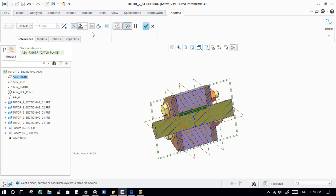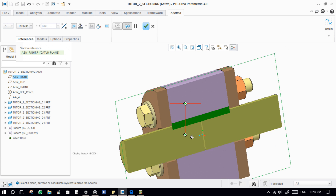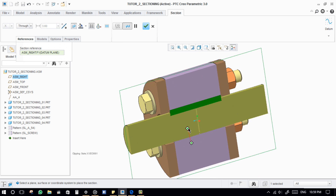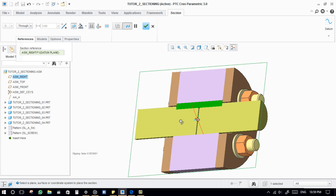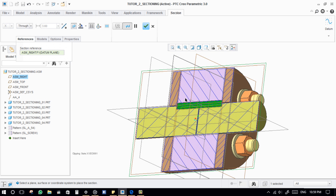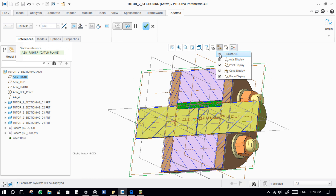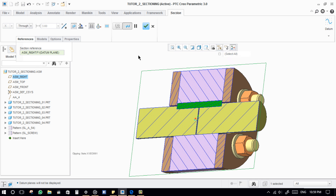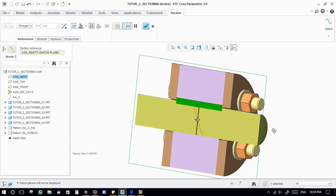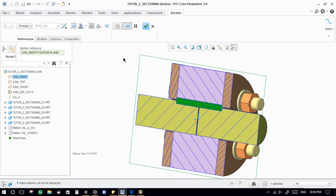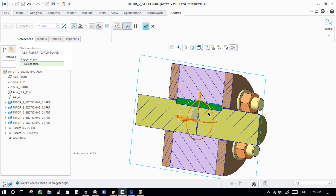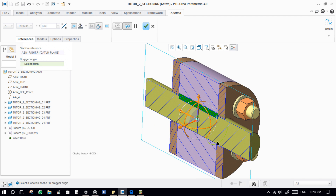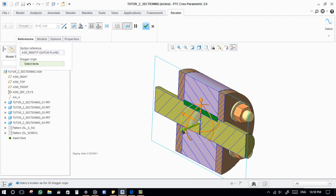This is Hatching. This is the Dragger, which will allow us to translate and rotate the clipping plane's orientation.